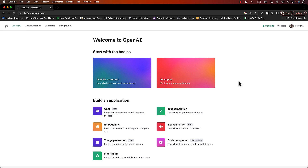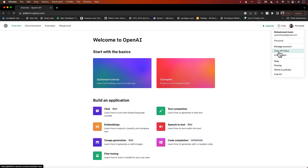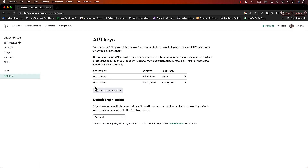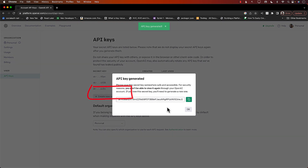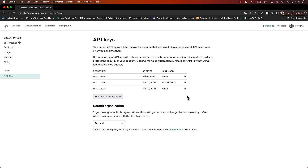The first thing you need to do is go to platform.openai.com and register for keys. Go to your profile, go to View API Keys and generate a brand new key. Keep in mind that once you generate the key, it's going to show you the key so you can copy it, but this is the last and only time you're going to see the key.